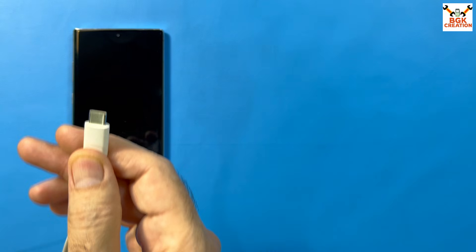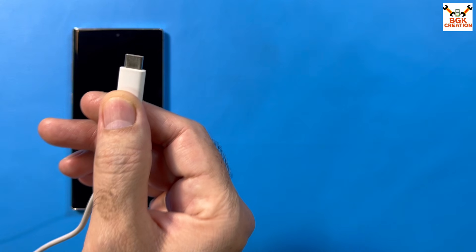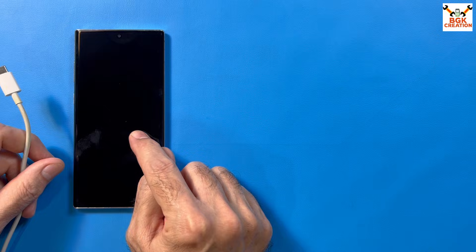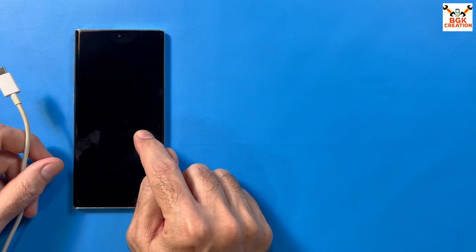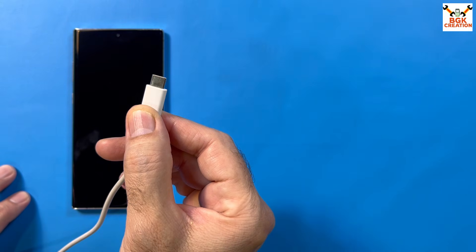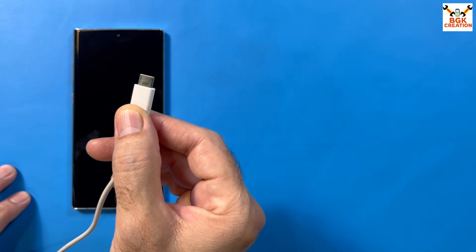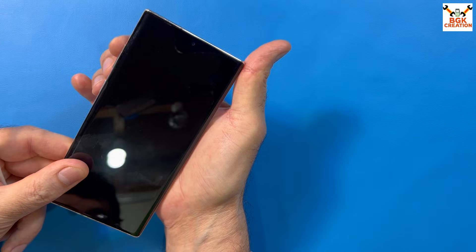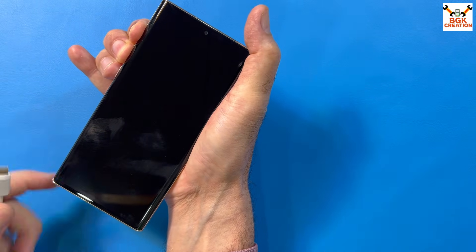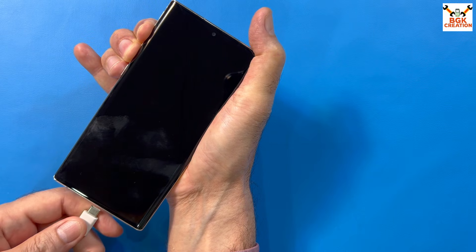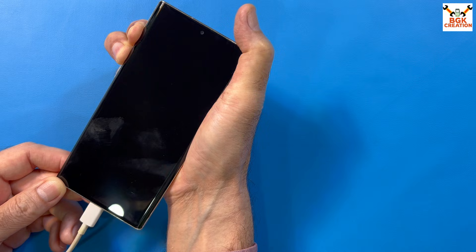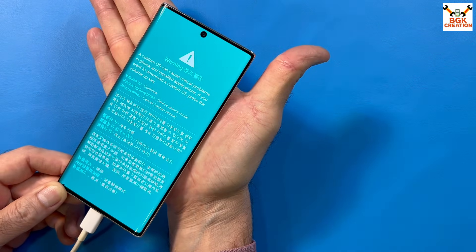Always use a good quality data cable for charging and flashing. Make sure the phone is totally powered off. To boot into Odin mode, connect the other end of the cable to your computer, then press and hold Volume Up and Volume Down simultaneously, and while holding them connect the cable to the phone. In a few seconds you'll see a warning screen — release both keys immediately.